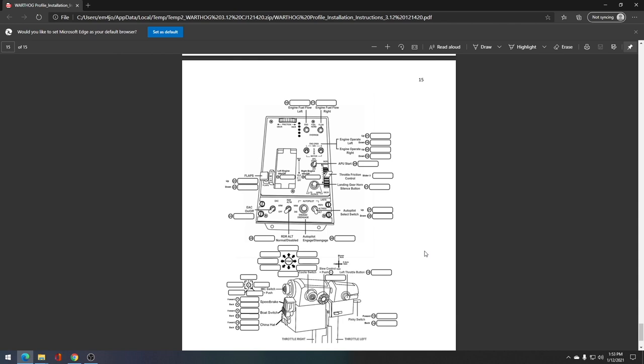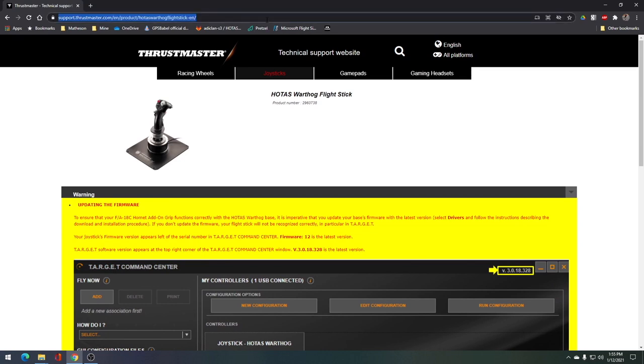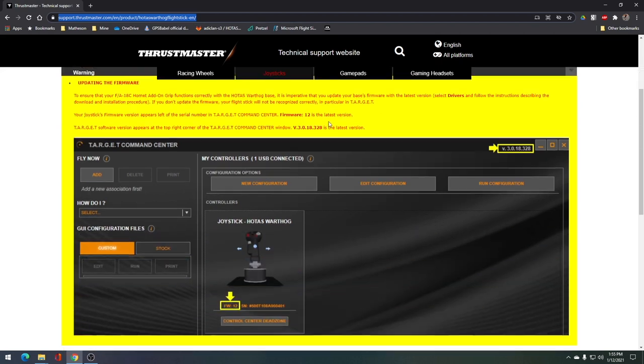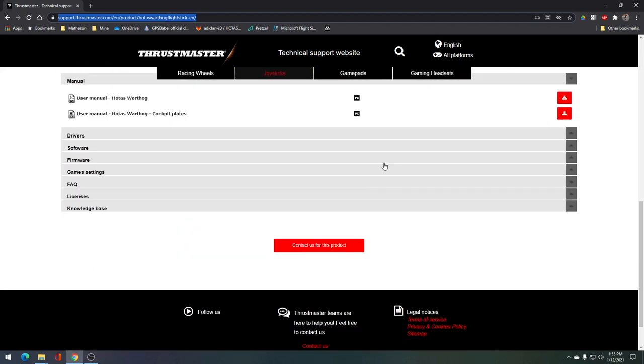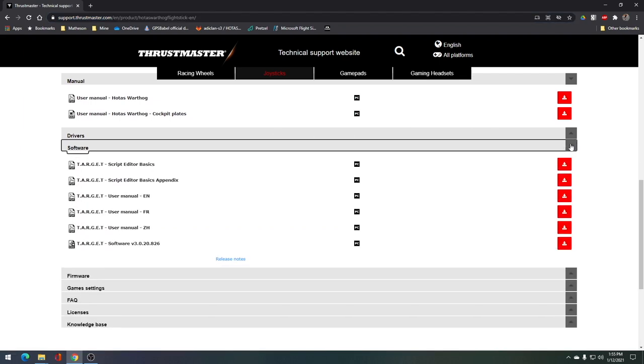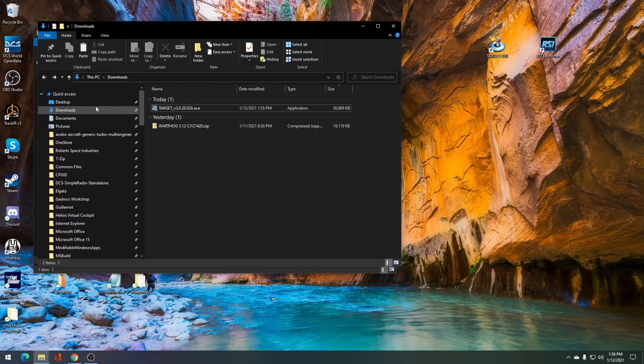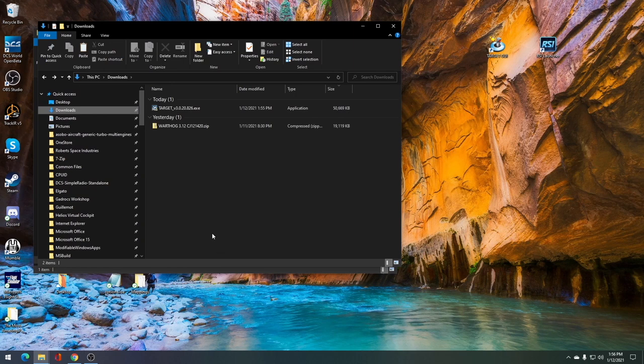Now we're going to need to go to this link available in both the installation instructions and in the description of this video. You'll need to scroll down to where it says software. Open up that software section, go down to the bottom and download the most recent version, which may differ from the instructions that you see. Next, you want to go into your downloads folder, double click on the exe for the target software and install it into your computer.